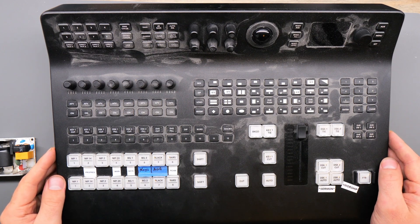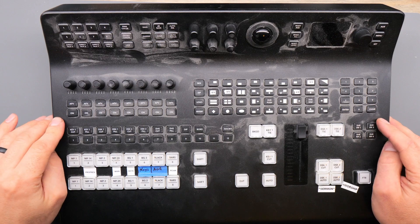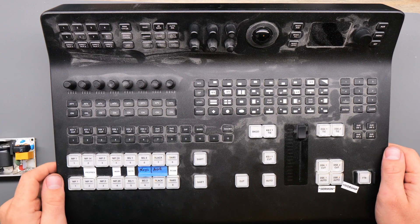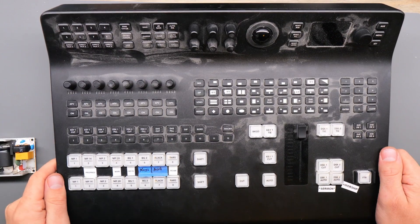In this video we're going to be fixing this ATEM Television Studio Pro video switcher by Blackmagic that won't power on.